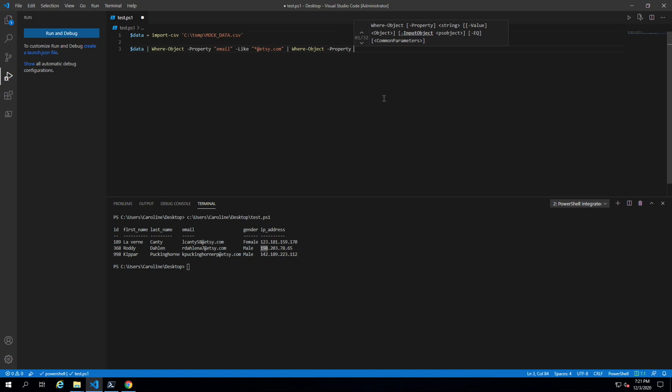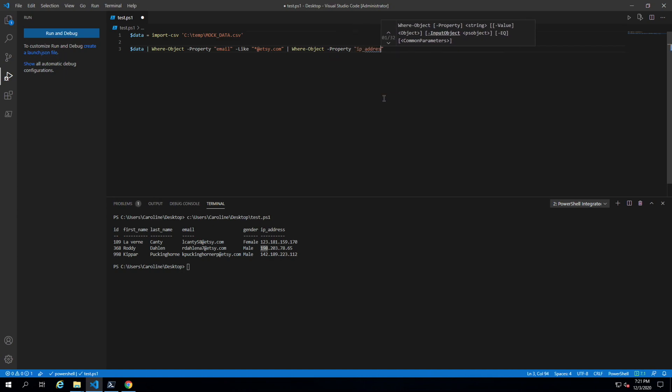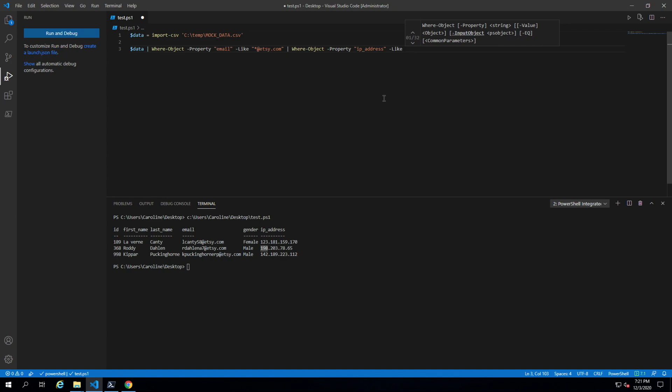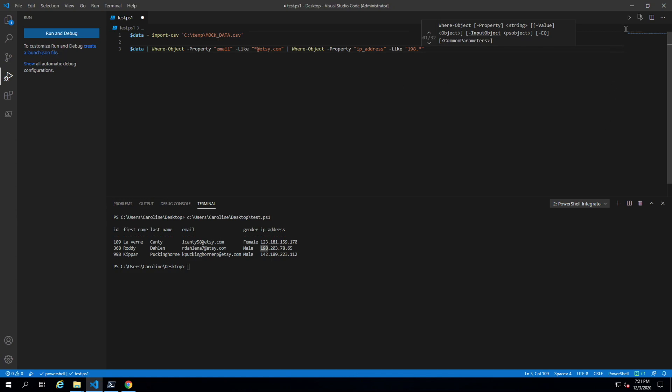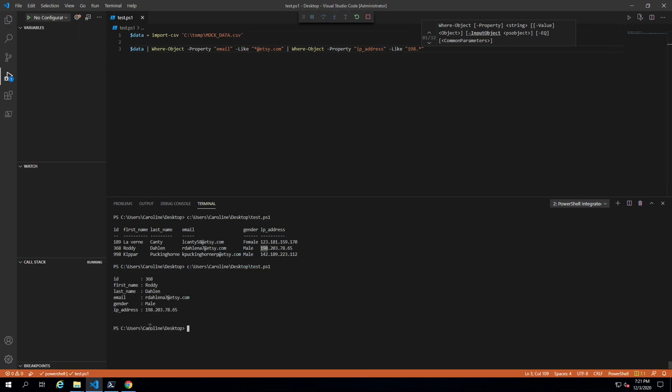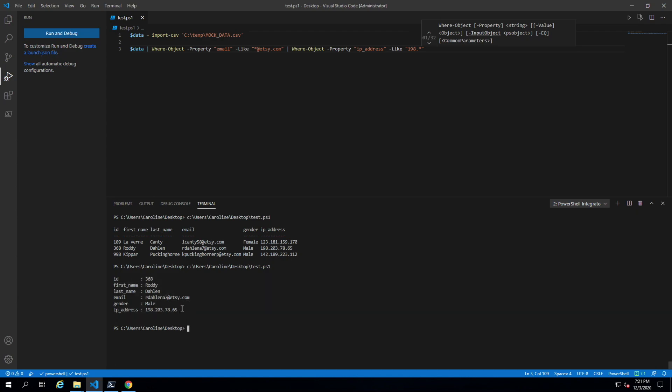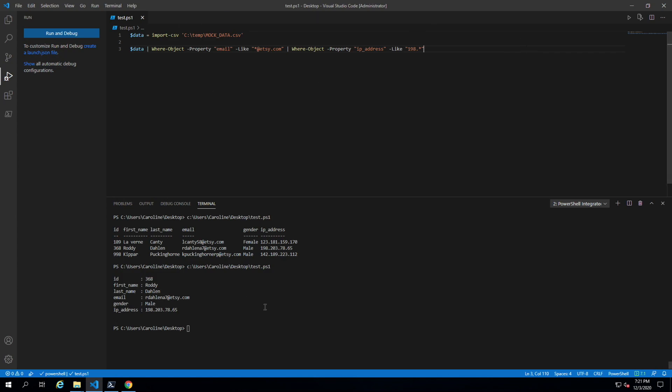IP address and we say like again, and that's 198 dot star. If we run this, we should get only one row. There we go. This is as expected, but that's a very common way of doing it. We would have to string it over and over again if we had more than two parameters. Let's take a look at another way we could do this.